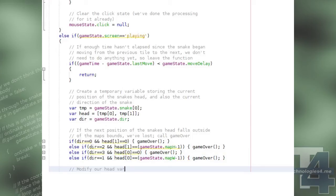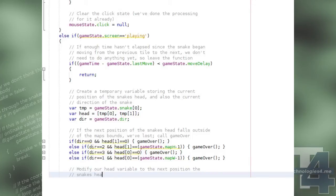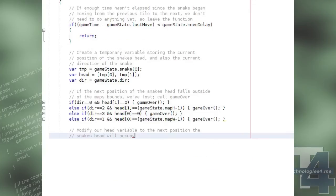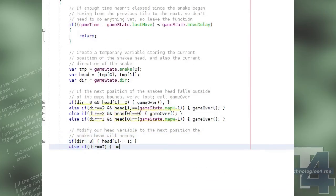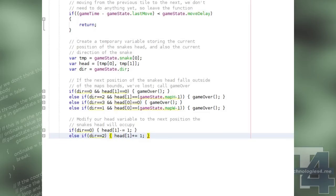Otherwise, either the x or y property of the head variable which stores the current position of the snake's head is modified depending on the snake's current direction.